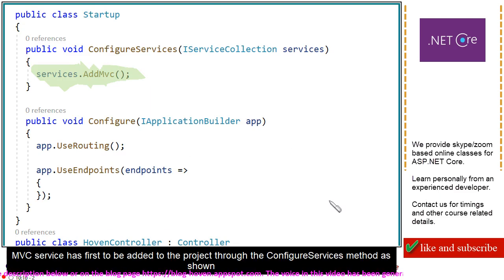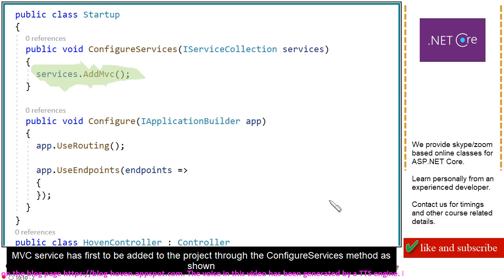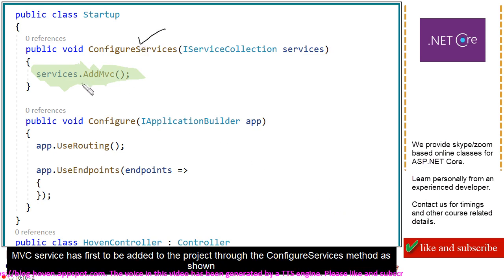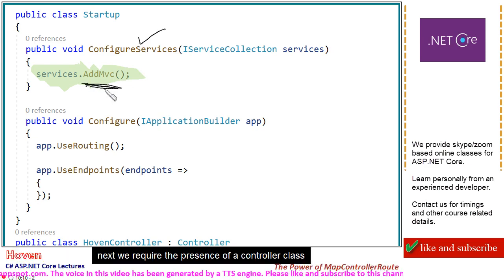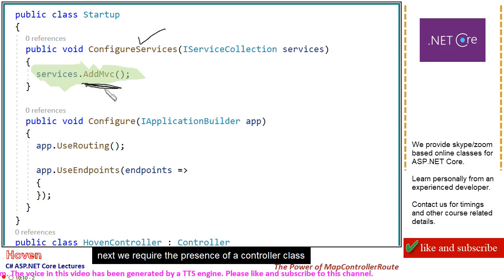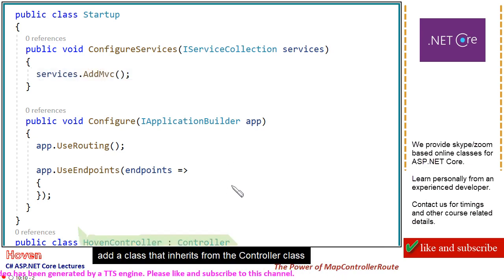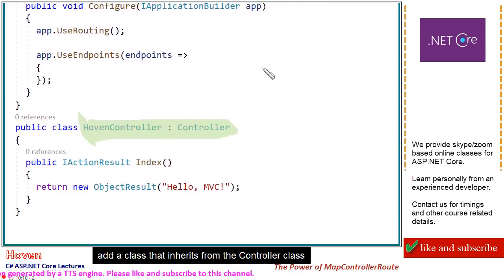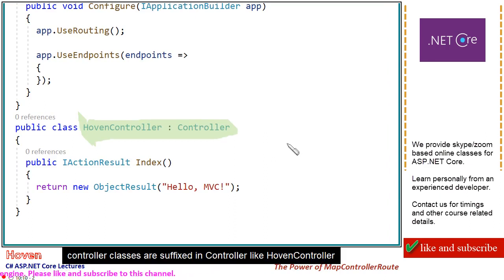MVC service has first to be added to the project through the configure services method as shown. Next, we require the presence of a controller class. Add a class that inherits from the controller class. Controller classes are suffixed in controller like Hoven controller.